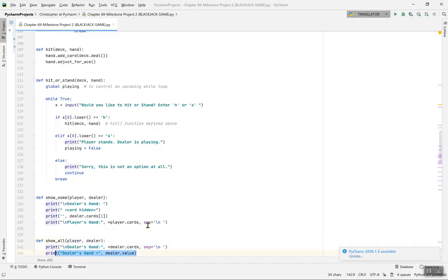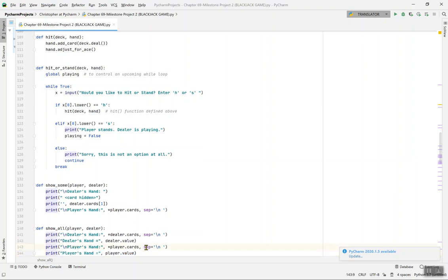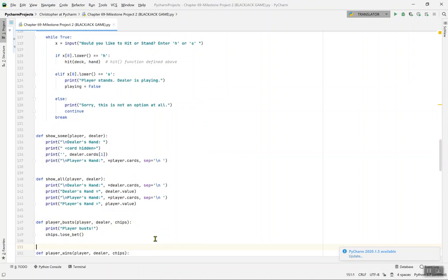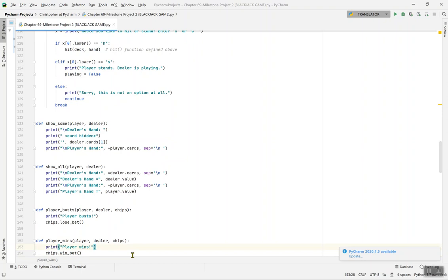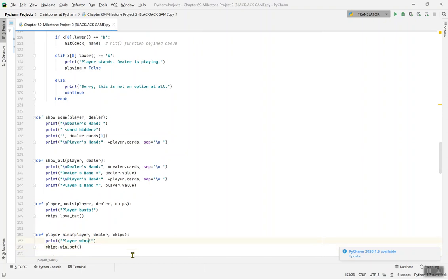show_all gives you the total value of the dealer's hand and the player's hand. Then for the outcome functions: def player_busts(player, dealer, chips) — when a player busts, the player loses the game, so chips.lose_bet() is called. def player_wins(player, dealer, chips) — when the player wins, chips.win_bet() is called.